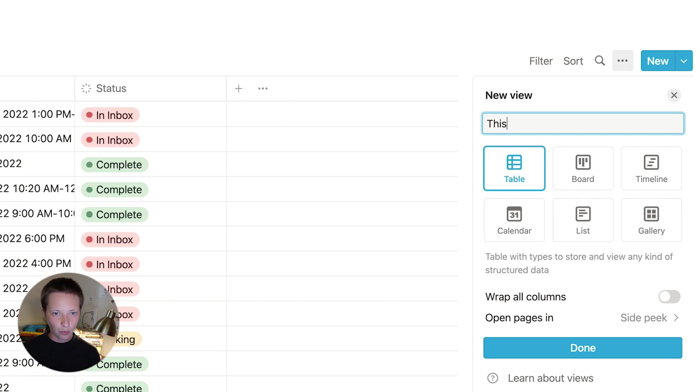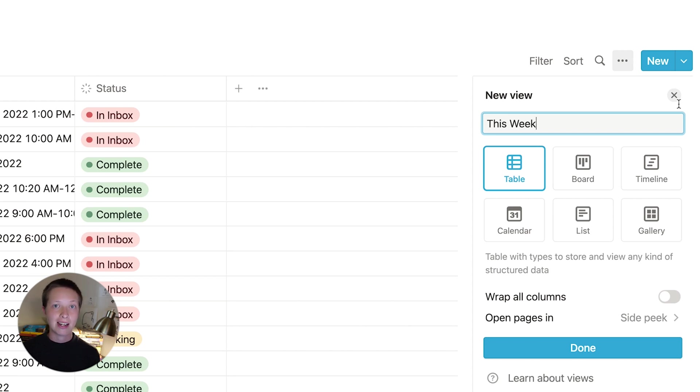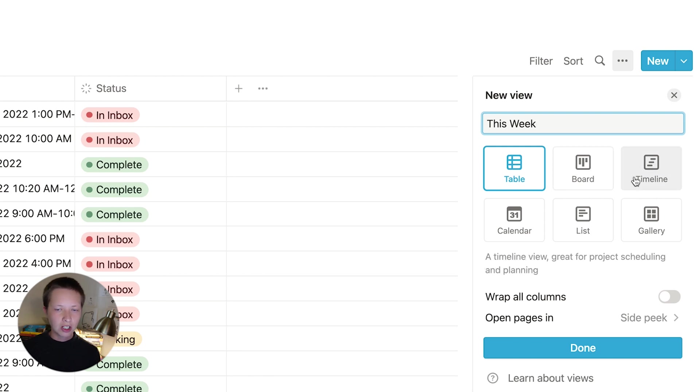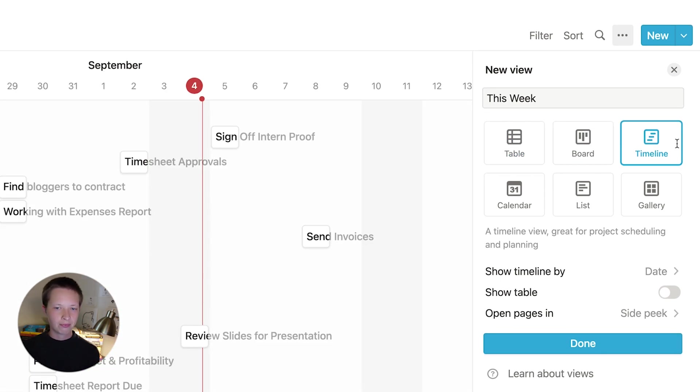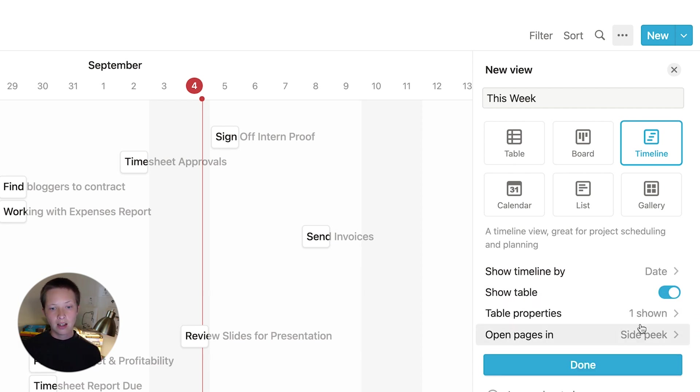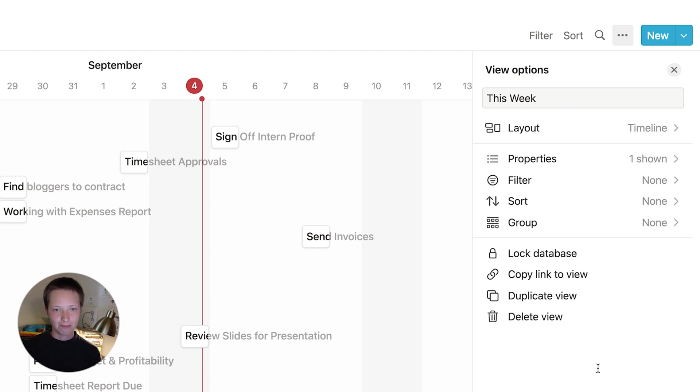Let's name it this week. This is going to be all of the tasks from Monday to Sunday. And I'm going to choose timeline. So let's show timeline by date. That's fine. Let's also show table. And in open pages in, let's keep it as a side peek and press done.